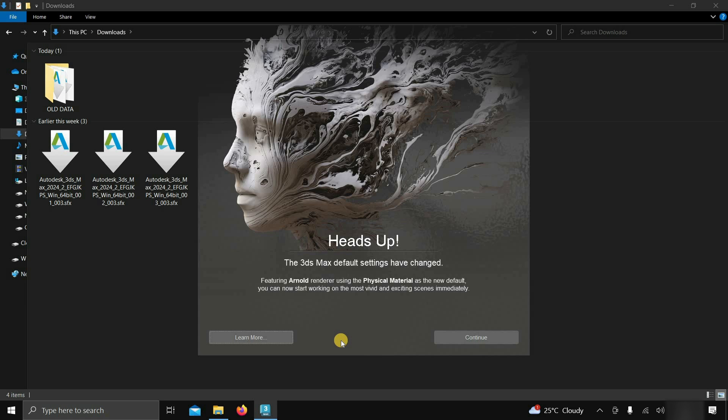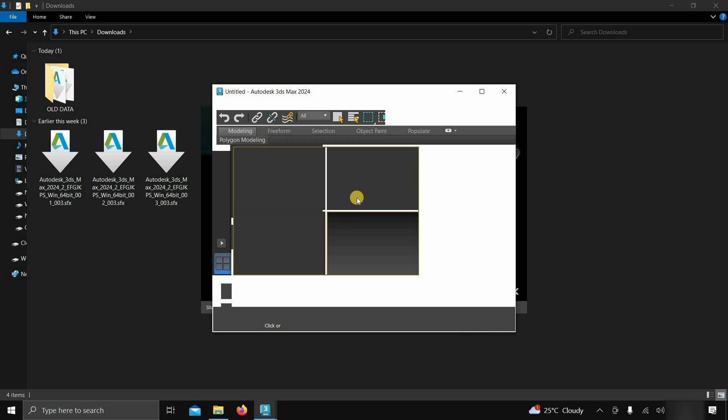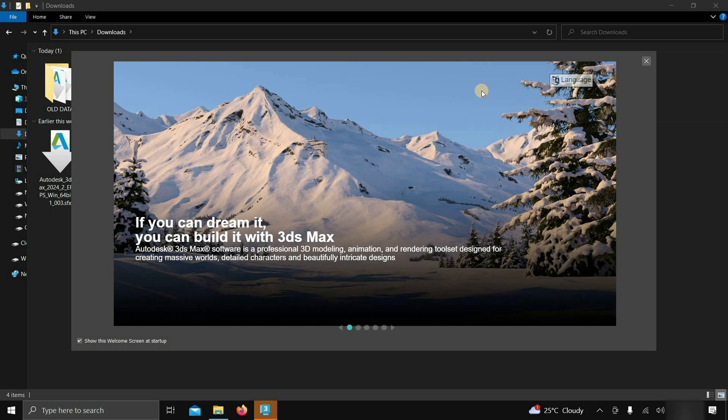After initialization, it will show you the default setting confirmation. Click on continue. After clicking, the software startup page will appear. Let's maximize the window.